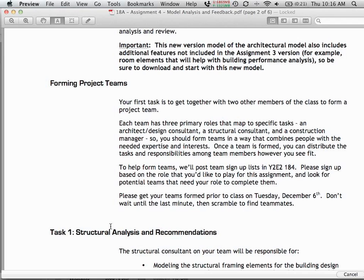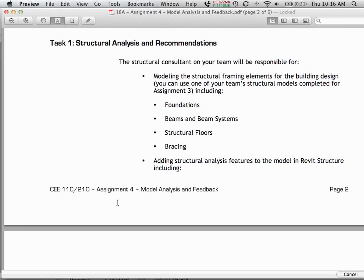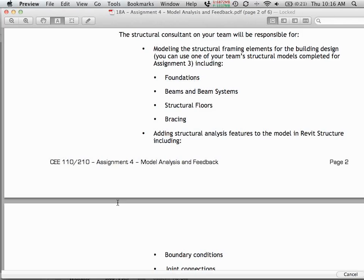You can actually work on this somewhat independently — there are discrete things each person can work on separately. At some point you'll need a two-hour meeting to work through trade-offs and figure out your strategy. There's no hard rule that the person with the structural engineer hat has to do everything — you can trade tasks off however makes sense to your team. There are just three different things to approach as a team. The structural consultant will be responsible for modeling the structural framing elements, which you've probably already done for assignment 3.